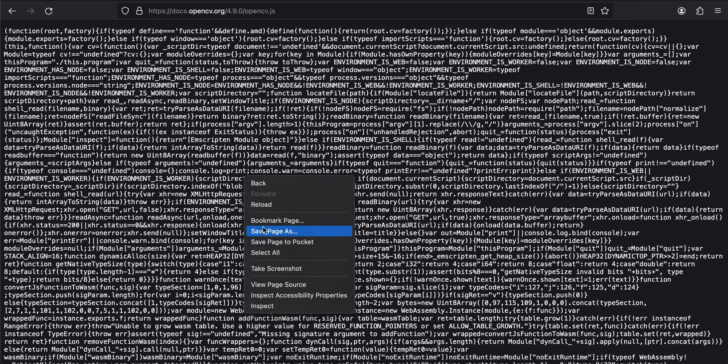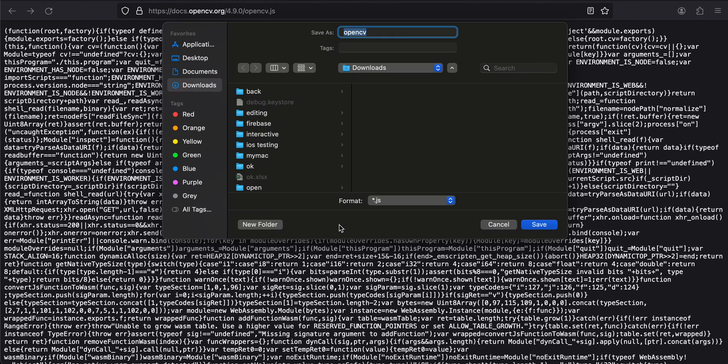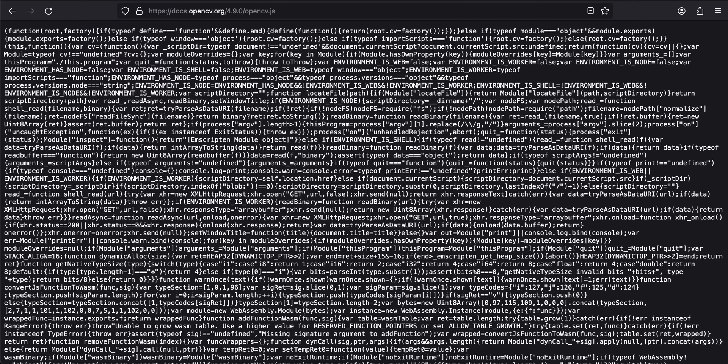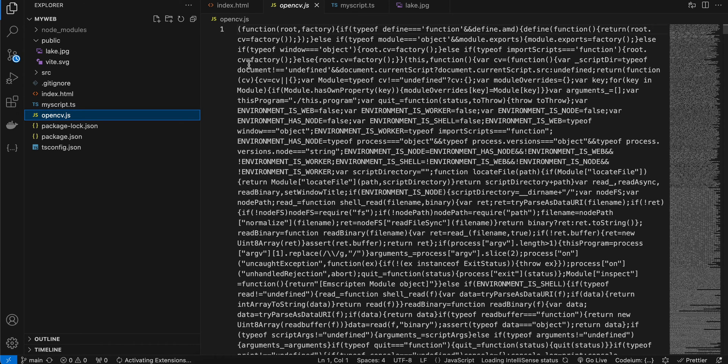Save Page As and save it wherever you feel like, mostly inside your project, but make sure you change the extension to .js. Here you can see I have saved this file to my project as opencv.js.